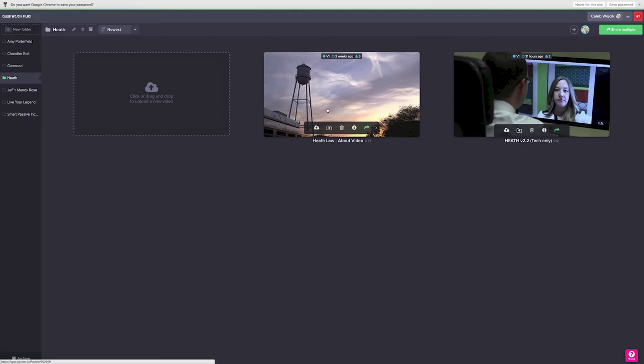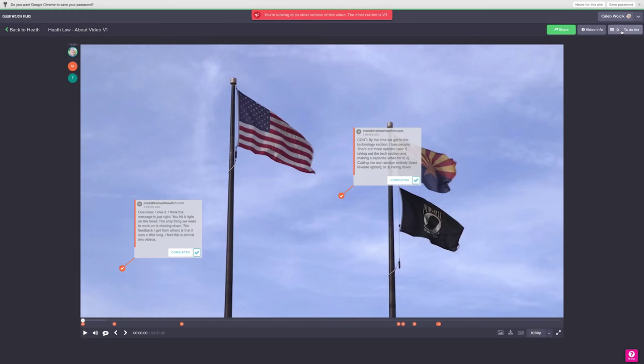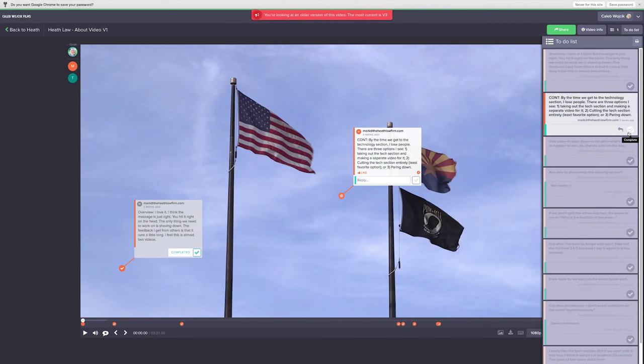Once the rough cut is complete I send it to the client or around internally within my team for story review. After this is complete we have picture lock.